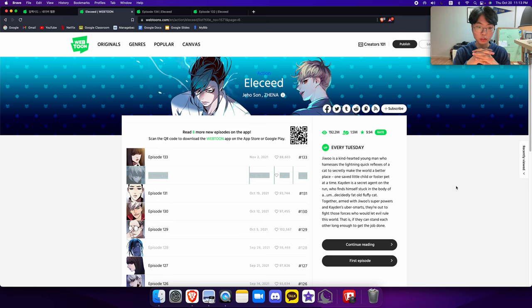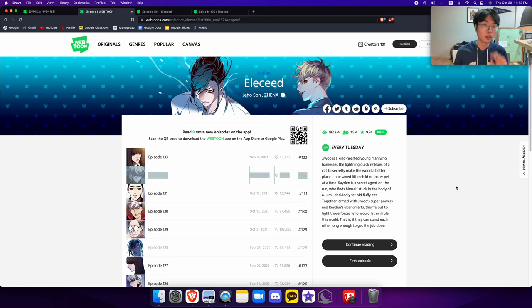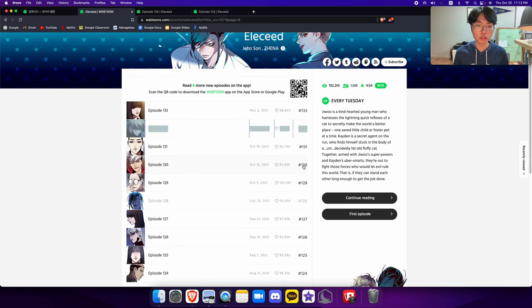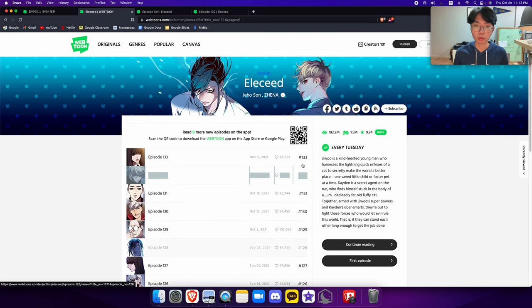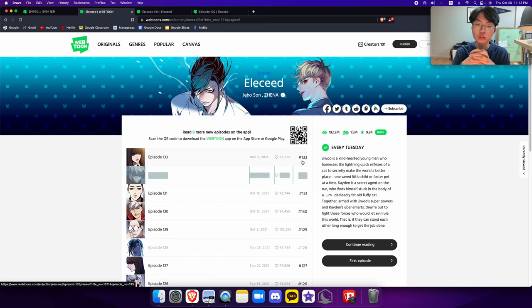Today, I'm going to talk about something a little bit different, and that is the webtoon, very popular action webtoon, Eleceed. Now, Eleceed is a very, very good webtoon, and it's for a couple of reasons. First off, it does the superhero genre in a very, very unique way.